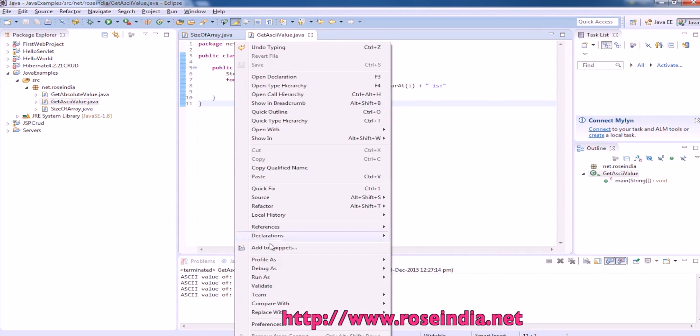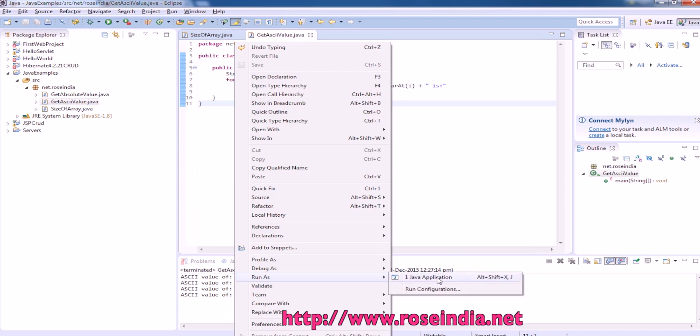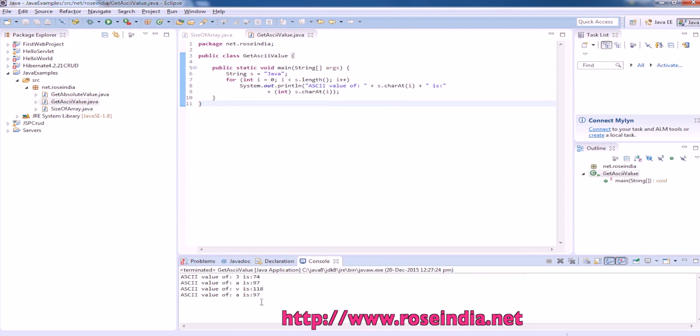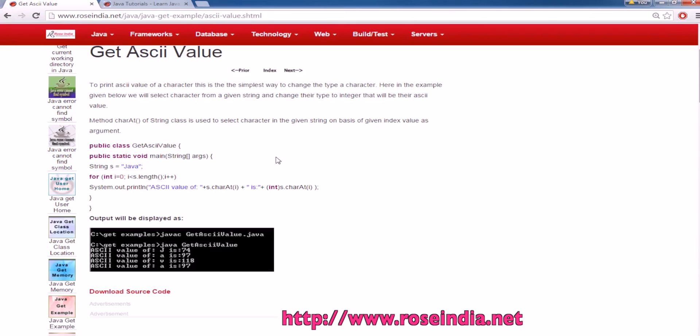To run the application, right click then run as Java application. It's printing the value: for J, ASCII value is 74; A is 97; V is 118; and A is 97. This way you can convert a character into its ASCII value.